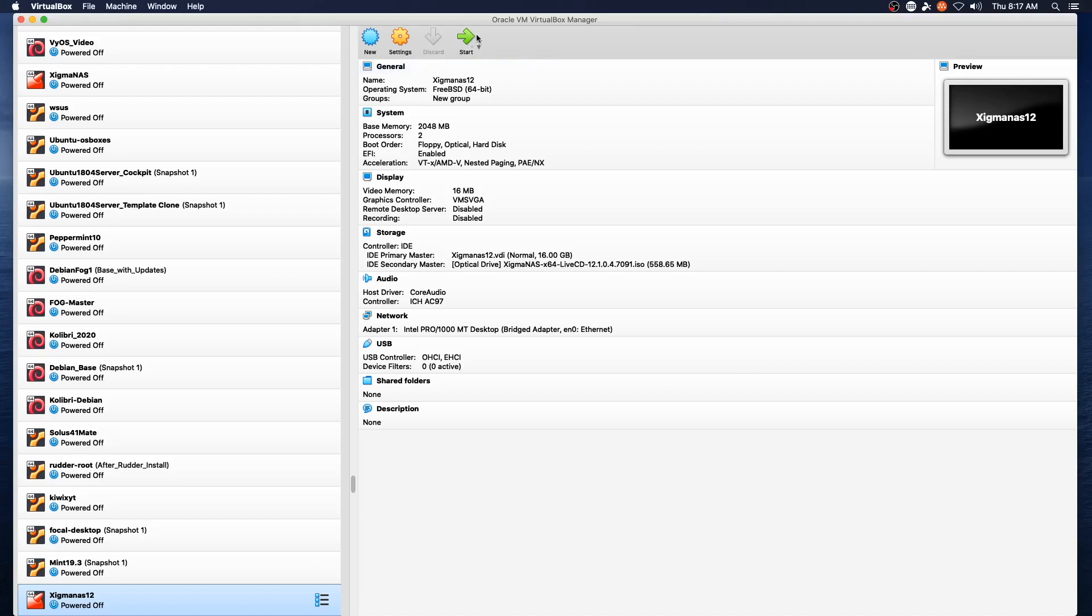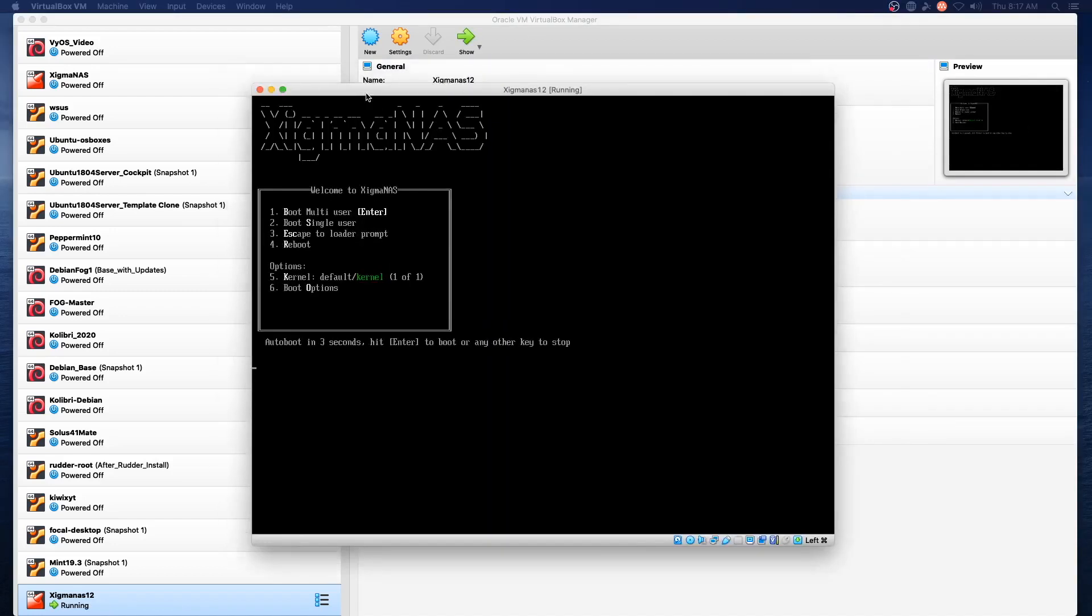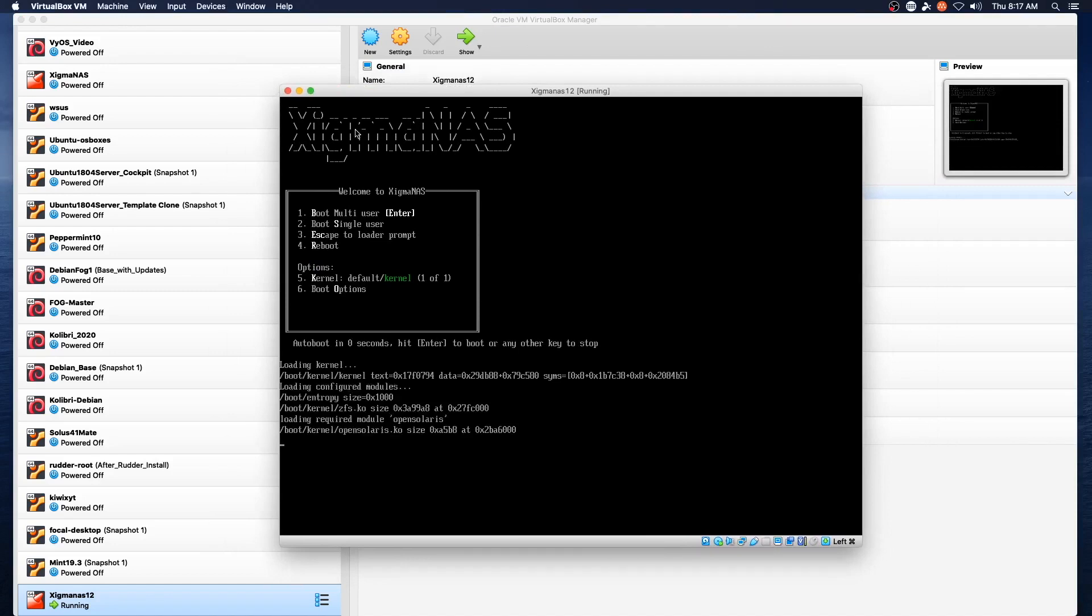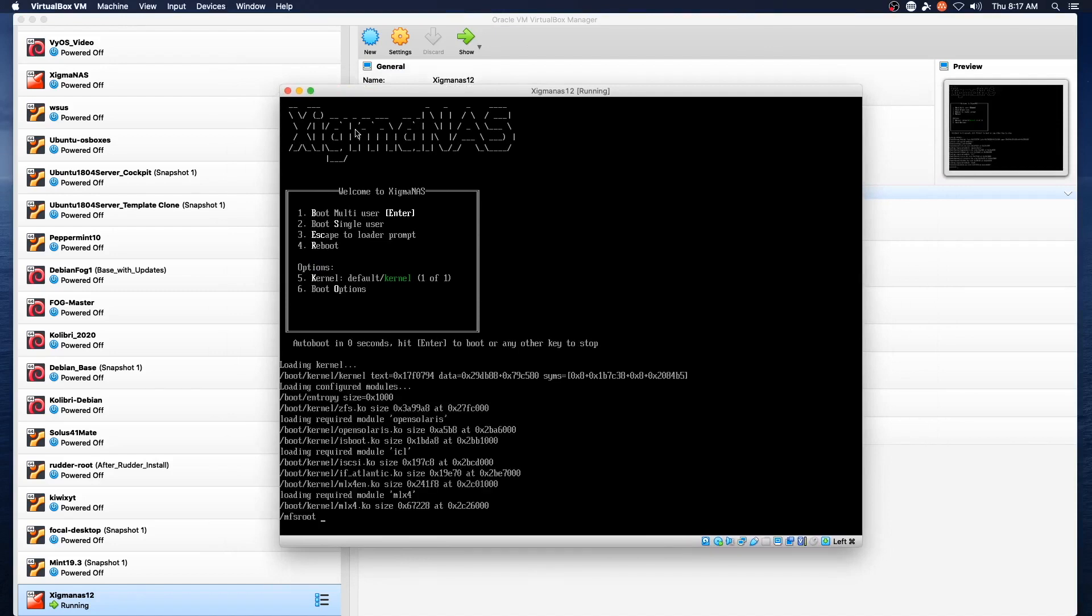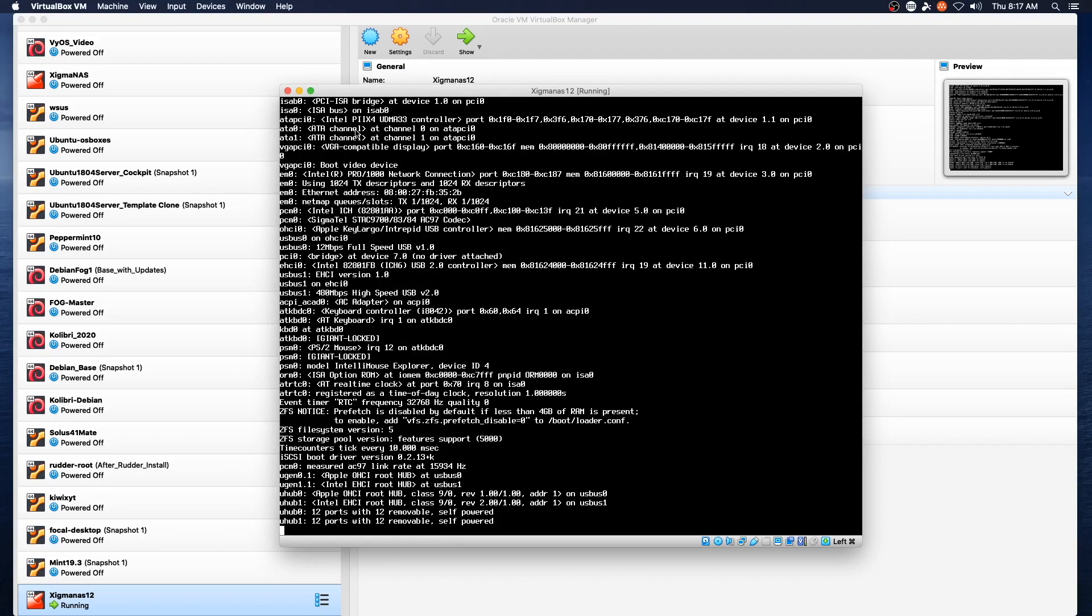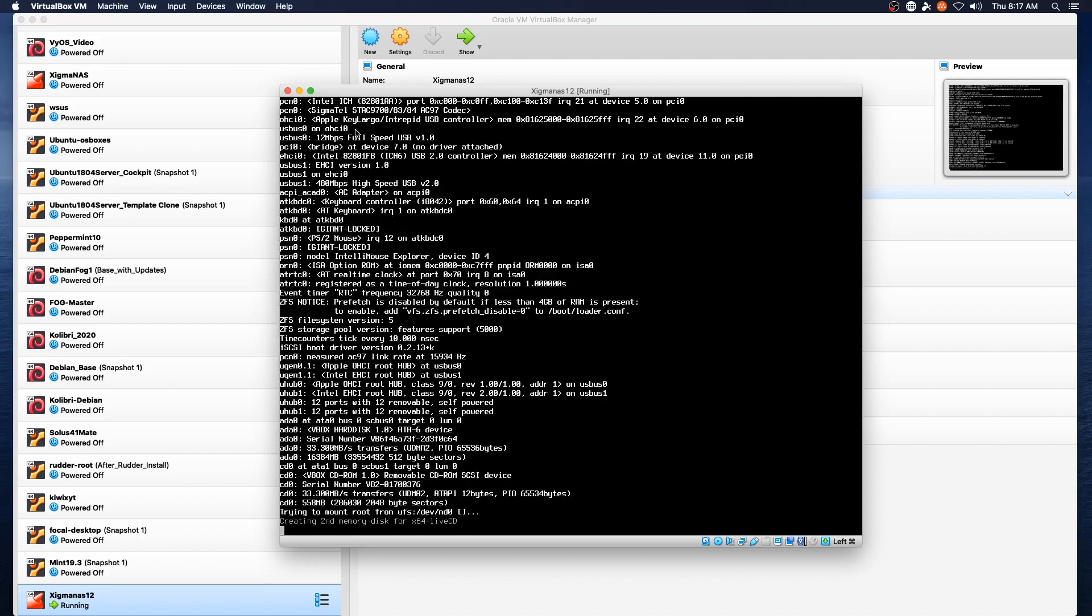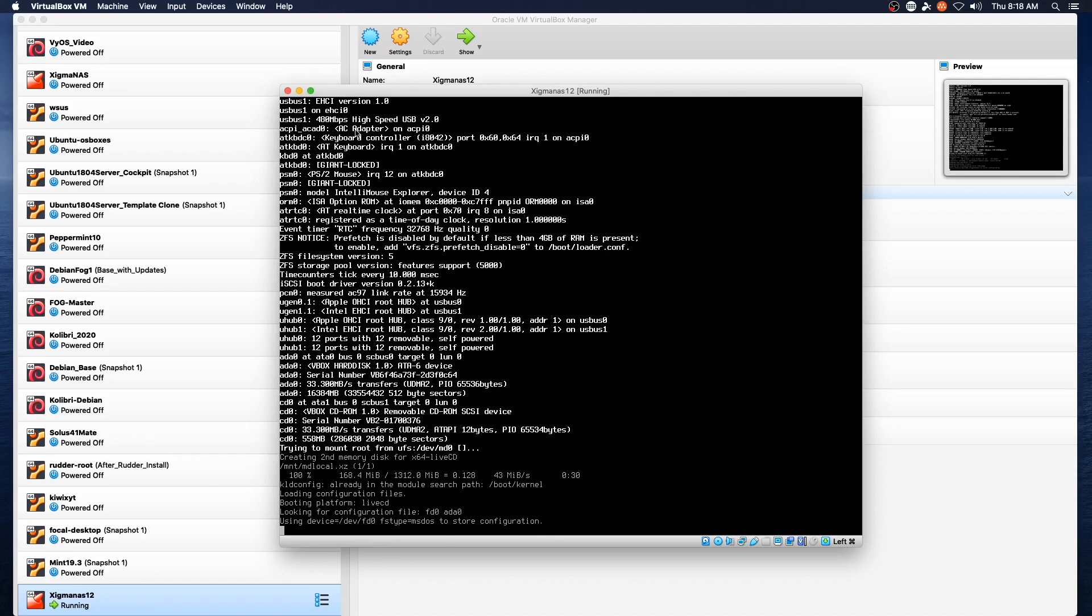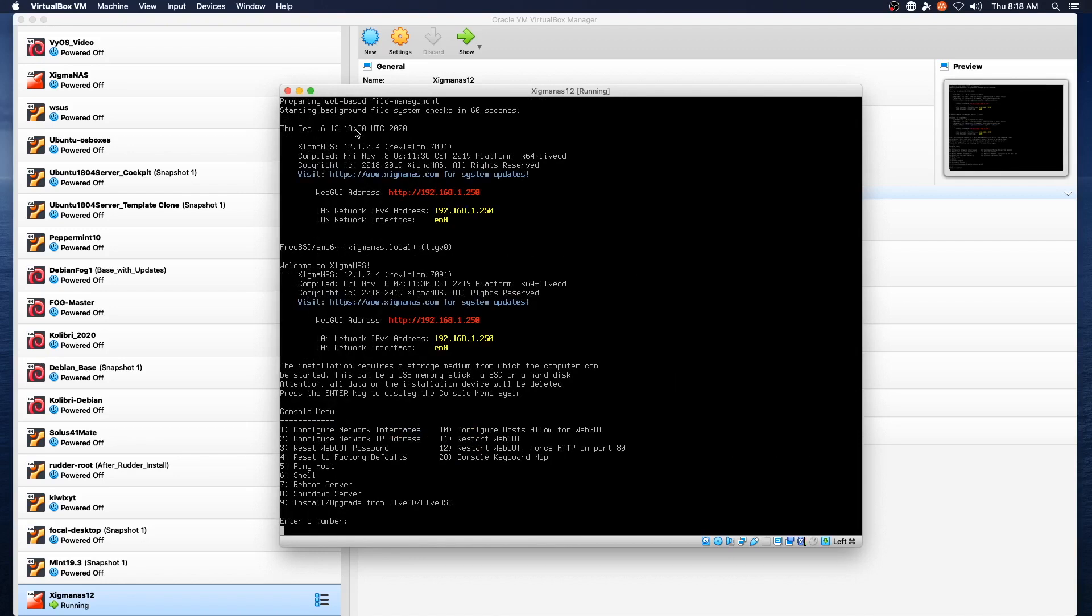All right so we'll kick off this install and we'll hit enter to get the boot started and we'll see how long this takes to run through the install. All right we finally reached our menu...